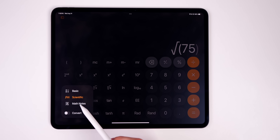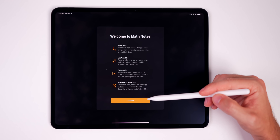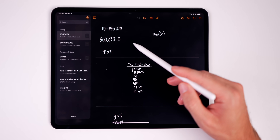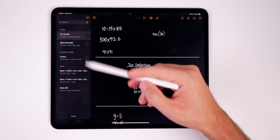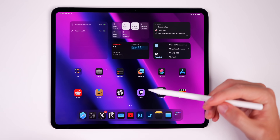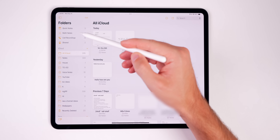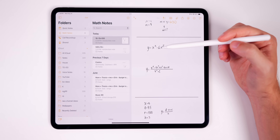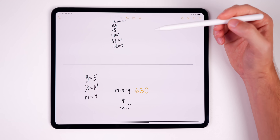Now let's get to what is pretty much the star of the show: Math Notes. You do not have to access Math Notes solely from the calculator app. In the standalone Notes application you'll find a folder in the top left called Math Notes. You can access and use Math Notes from there just the same as from the calculator, and the experience is identical.